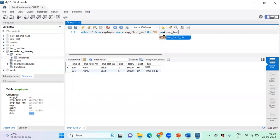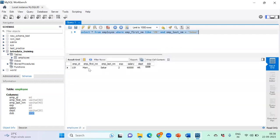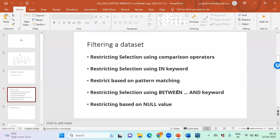Running the LIKE query returns two employees whose first names start with M. Adding AND employee_last_name = 'Shaker' narrows it to one record: 'Manoj Shaker'. This is pattern-based filtering — very useful for searching large datasets when you only partially remember a value.